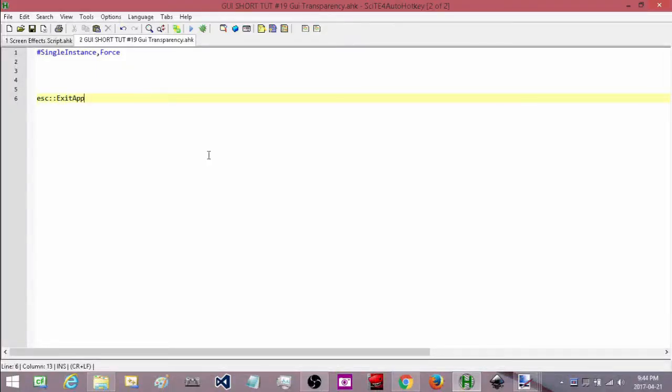Hey, how's it going? This is Hellbent and welcome to AutoHotKey GUI short tutorial number 19. In this mini tutorial I'm going to be showing you how to set the opacity of your GUI.